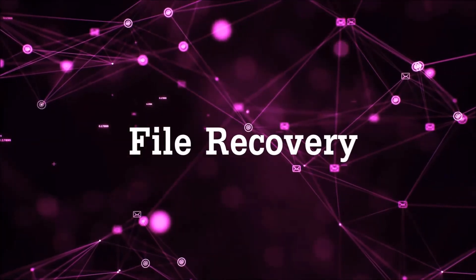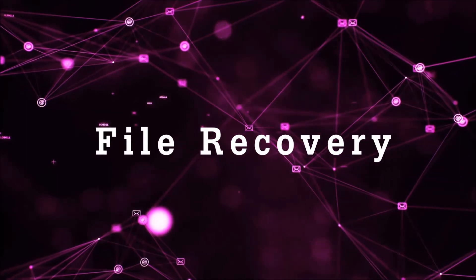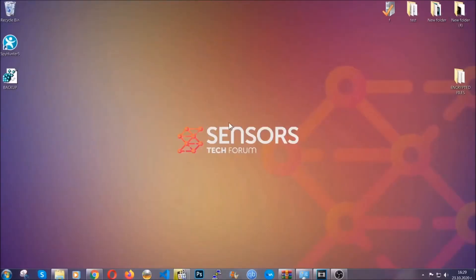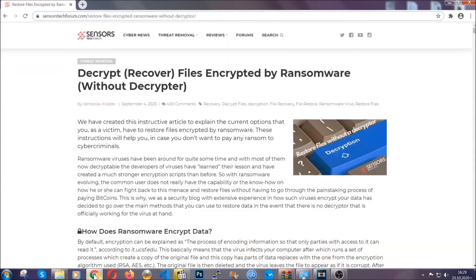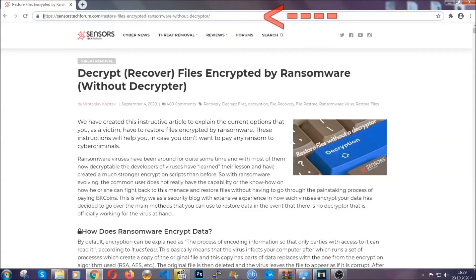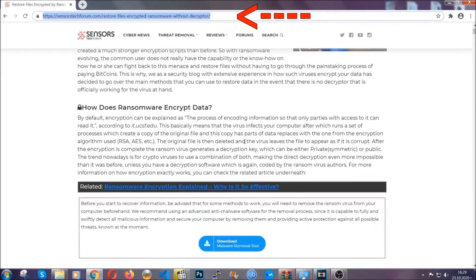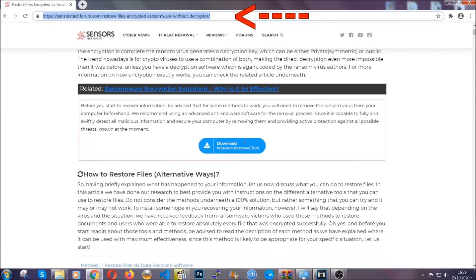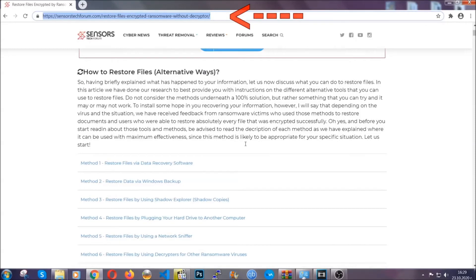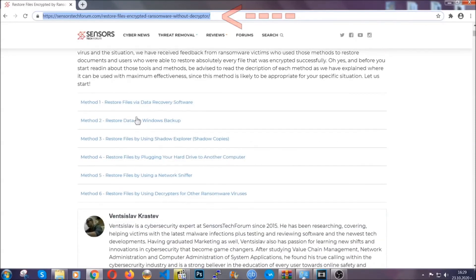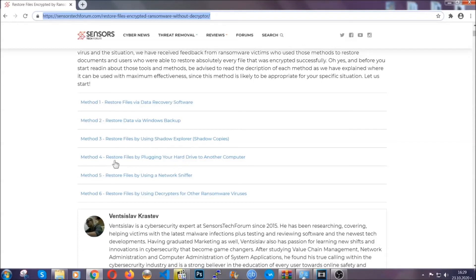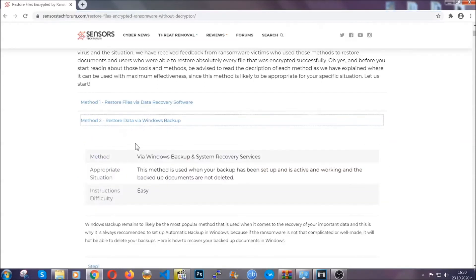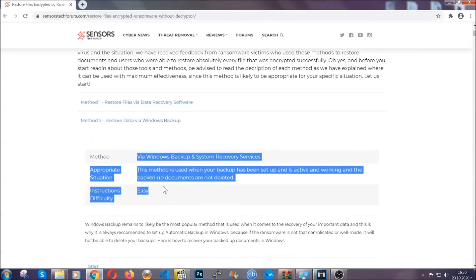Now for the file recovery, I'm gonna show you several simple methods that you can try, and that many of our users and our subscribers have already tried, and these methods have worked. What you're gonna do is you're gonna type in the following link in your address bar and you're gonna hit enter to open it. This will take you to our specific article for file recovery against ransomware viruses.